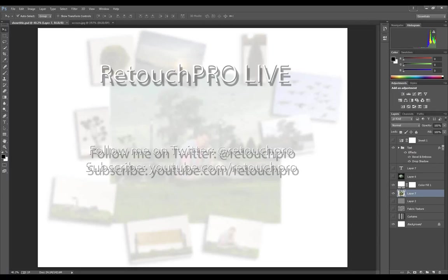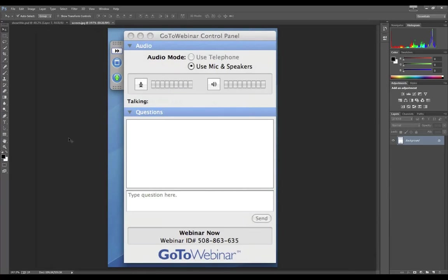This is a live show. We count on your interaction to help us move along, so let me show you how you will be interacting with us. You should see a panel that says 'questions here.' If you don't see the full panel, click on the little arrow — or it might be a plus sign depending on your operating system. Give it a click and that should expose the whole thing. You type your question in here and hit send.